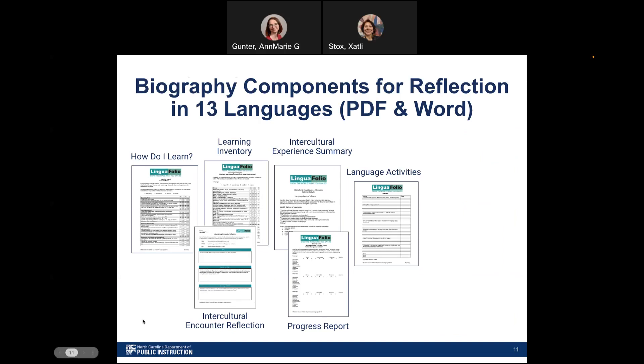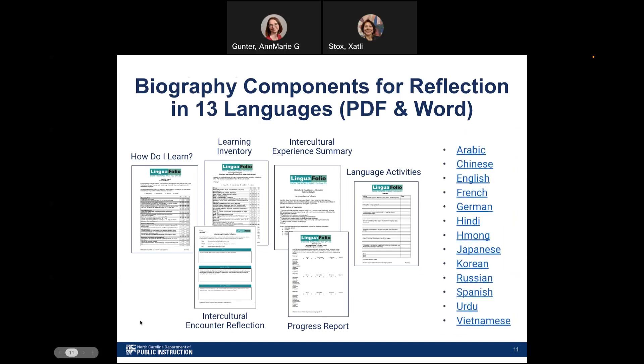The biography components are available in 13 different languages in both PDF and Word formats. Here's the list of languages on the right-hand side of the screen, alphabetized. These languages were chosen because they are the most common on the home language survey and are also available in a variety of formats for you to use with your students. You can download these from the Linguifolio for North Carolina hub and make them part of your own system as you share them with students or set them up as handouts.